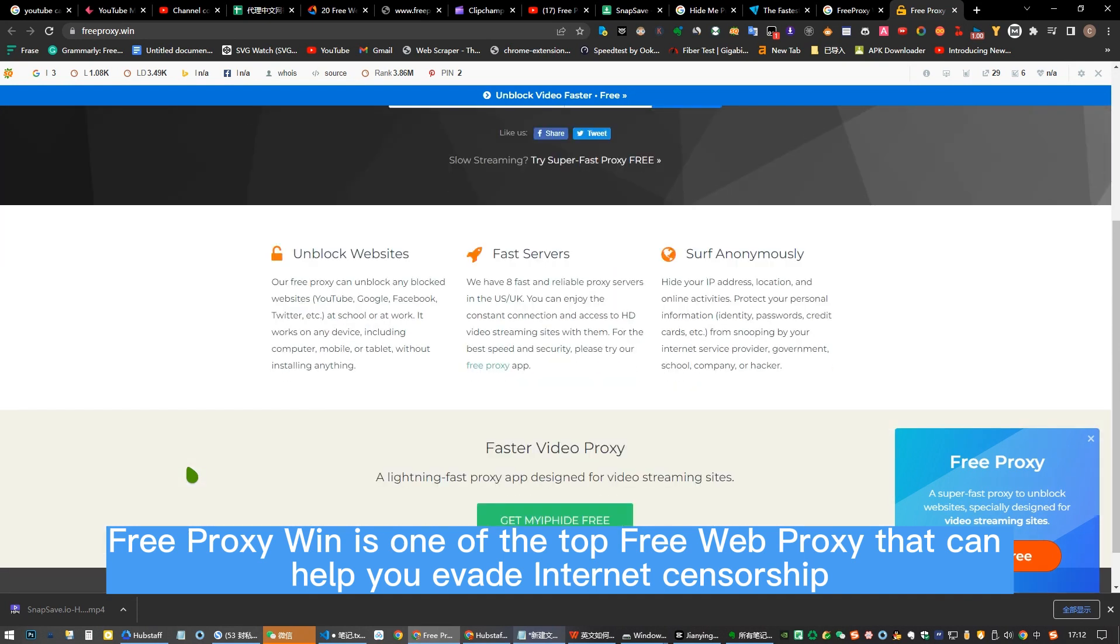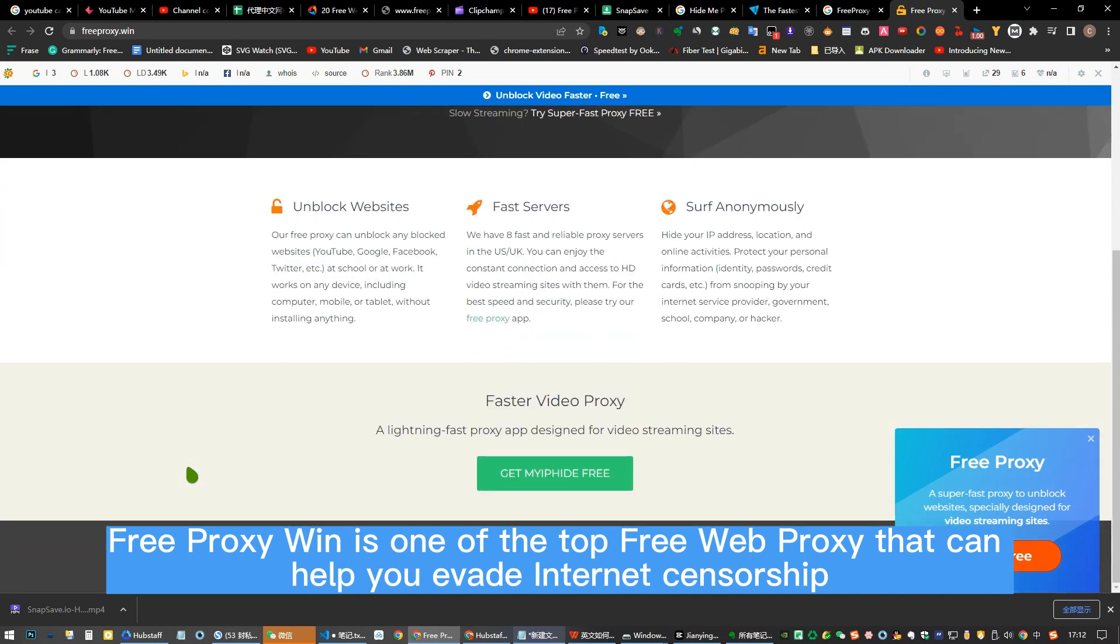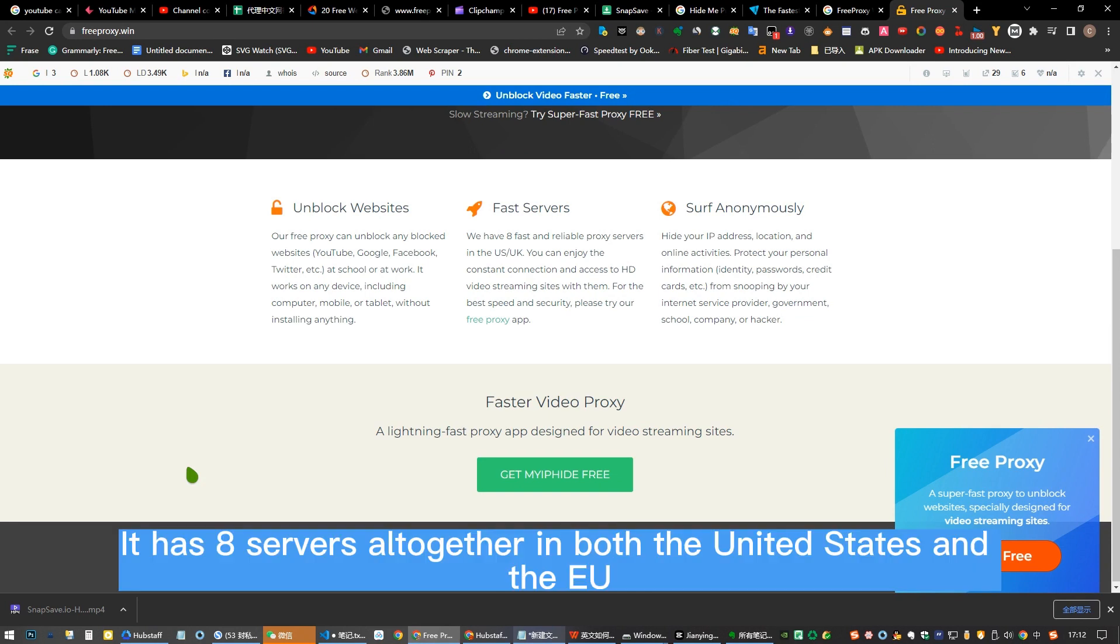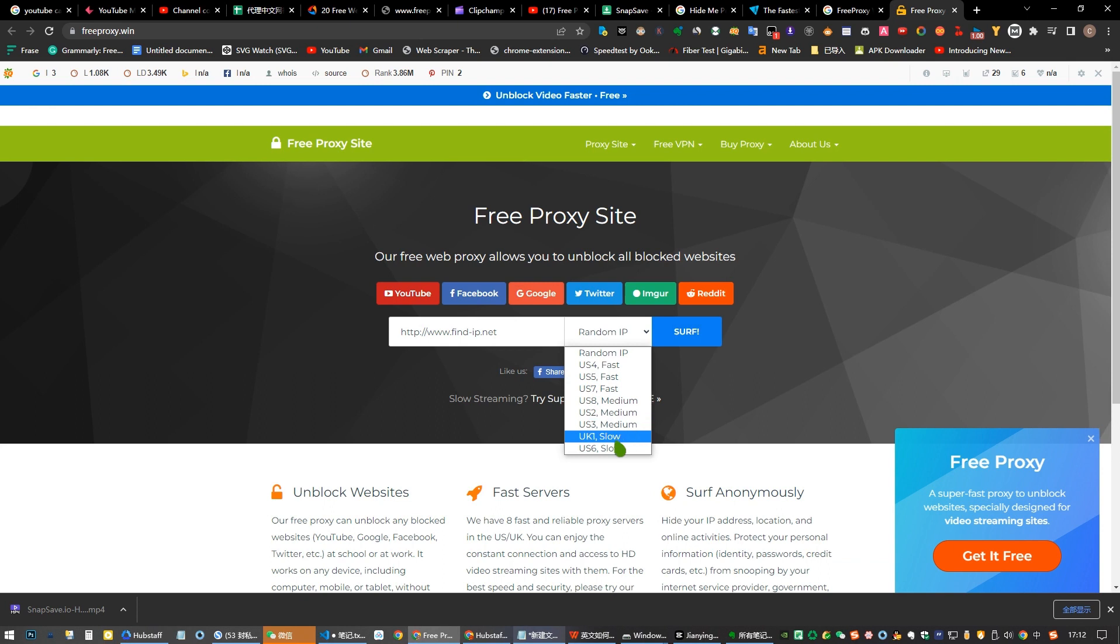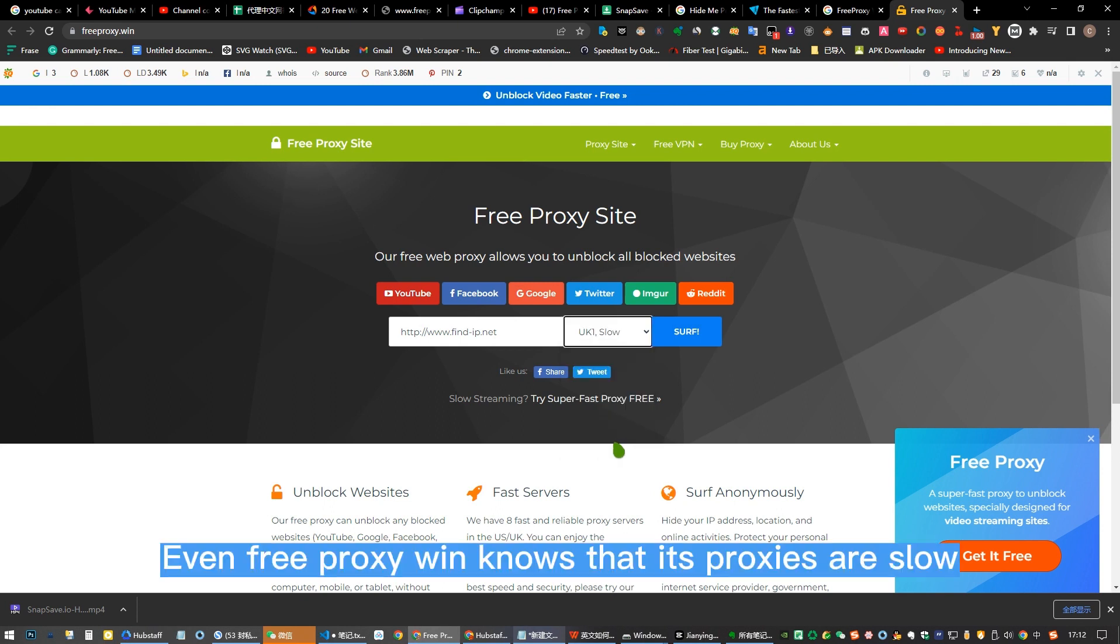Number five: Free Proxy Win. Free Proxy Win is one of the top free web proxies that can help you evade internet censorship. It has eight servers all together in both the United States and the EU. Even Free Proxy Win knows that its proxies are slow.